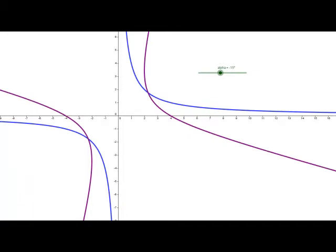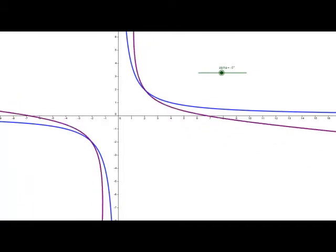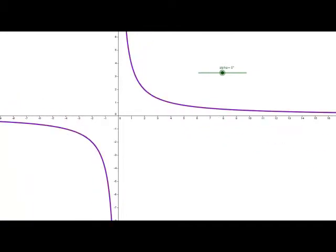So we rotated x squared minus y squared equals 8, and it has now turned into the rectangular hyperbola xy equals 4.